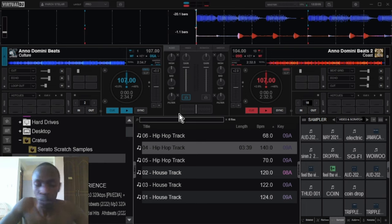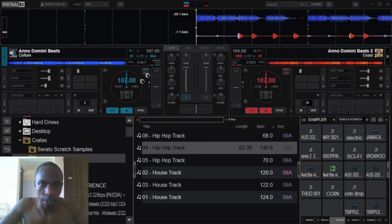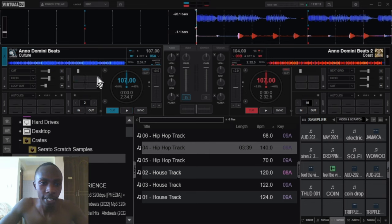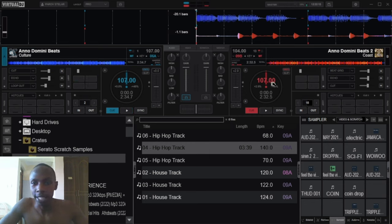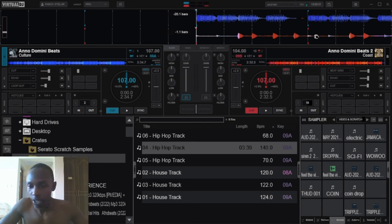These are your songs on Virtual DJ. Assuming you just loaded this track on Deck A or Deck 1, and then these are on Deck 2.